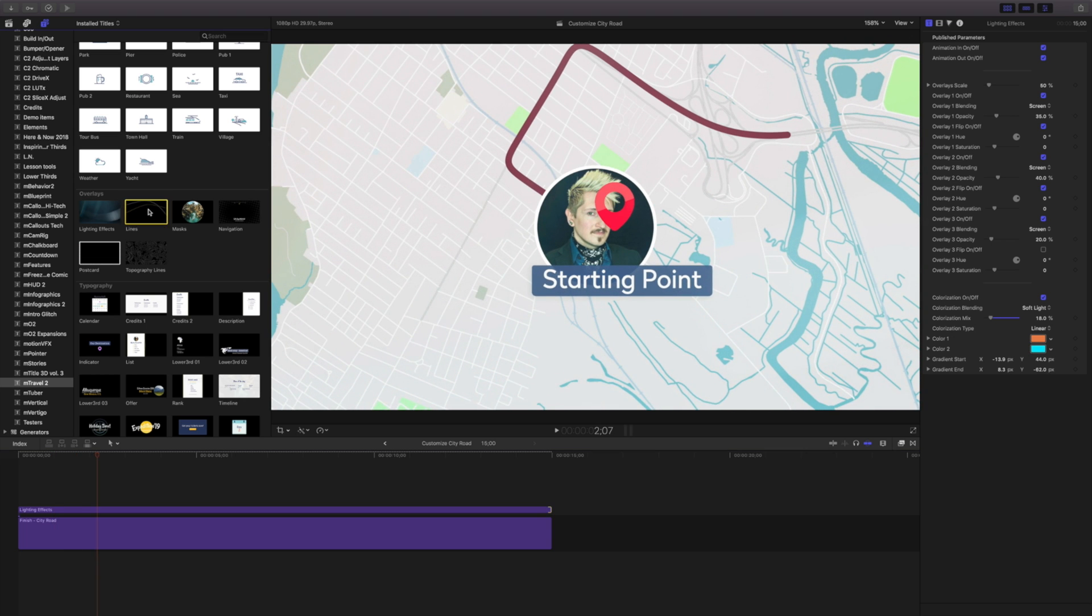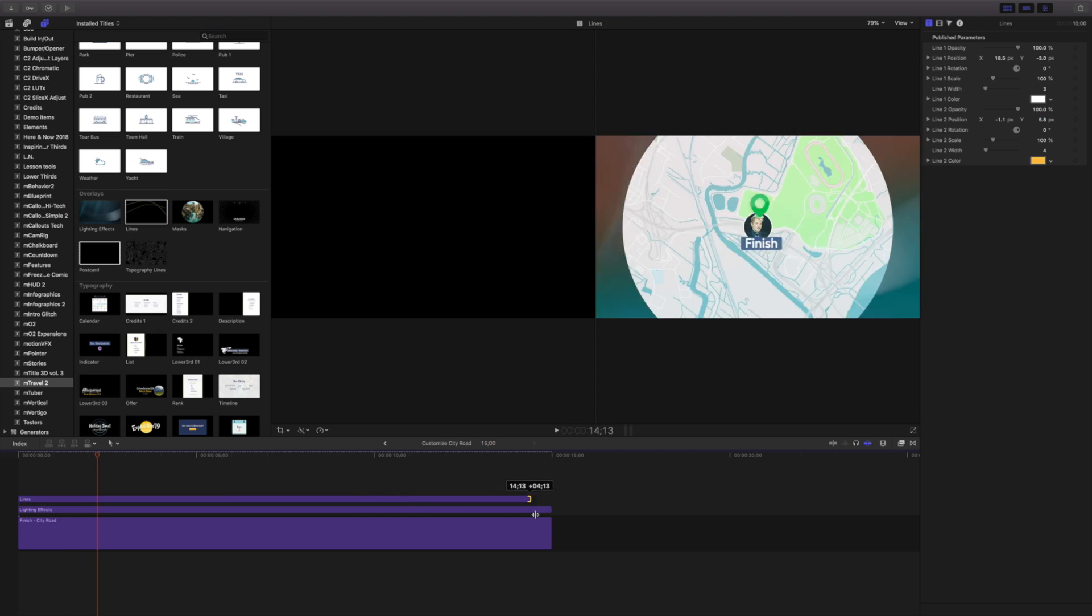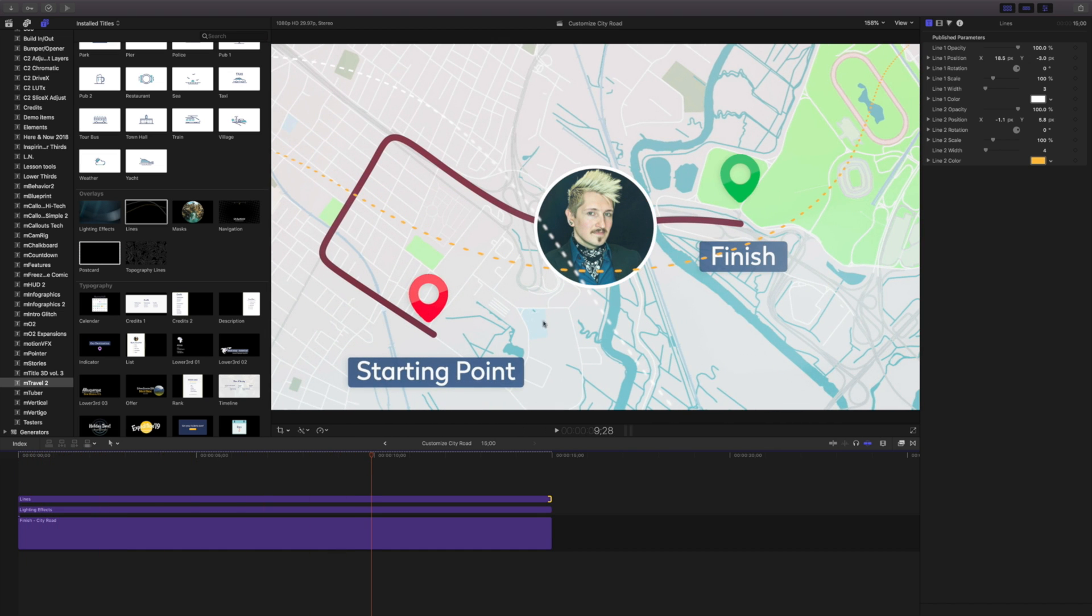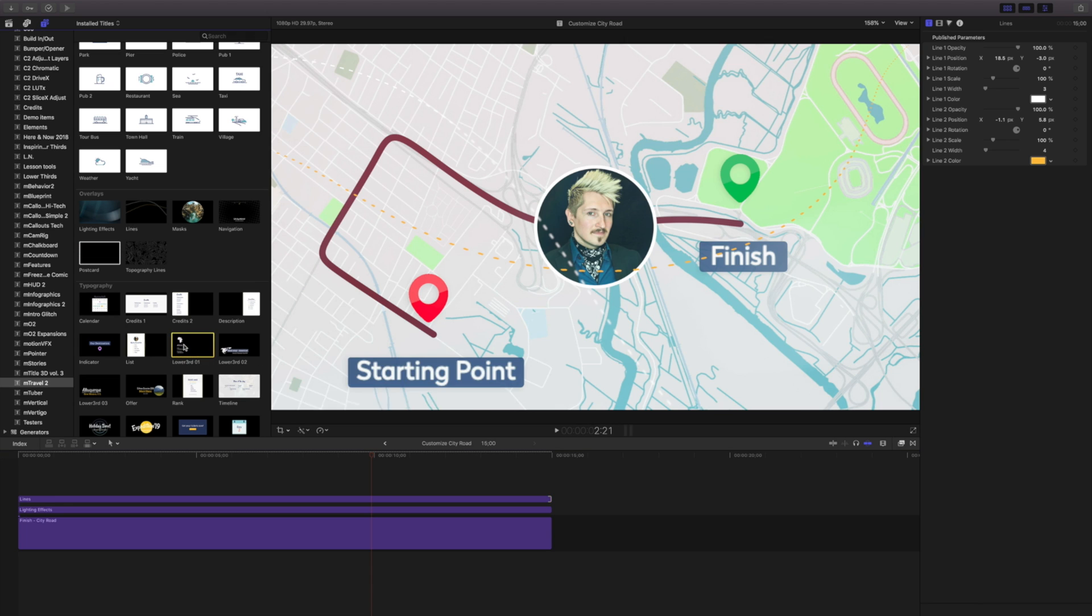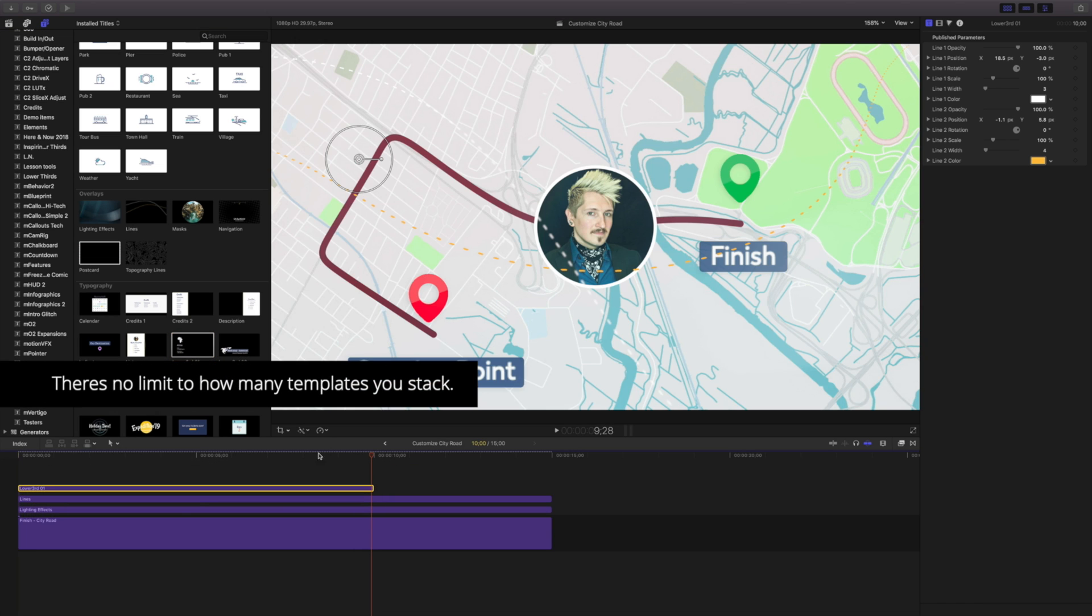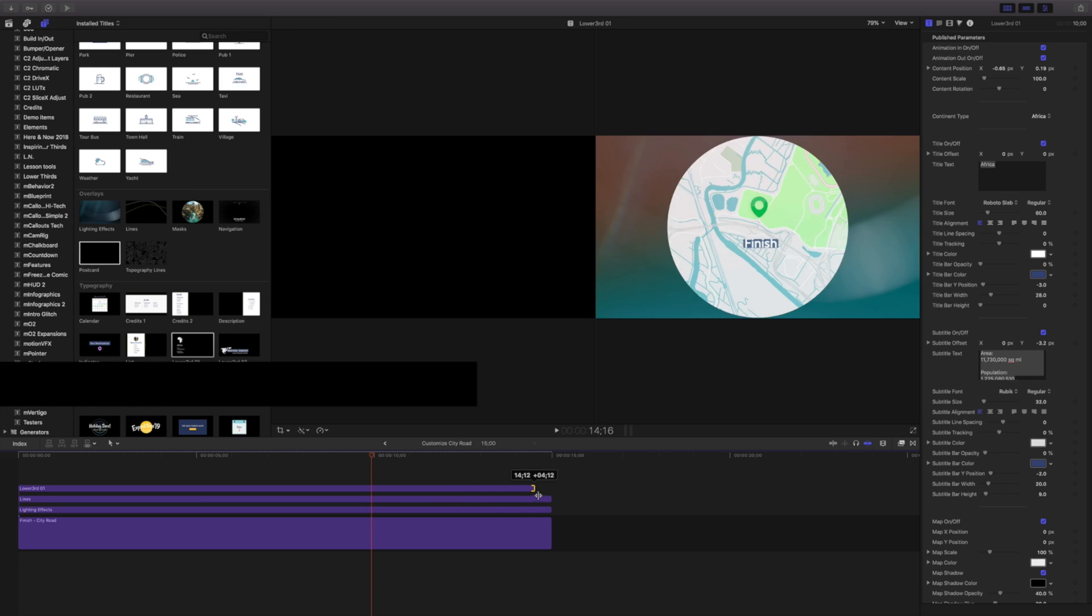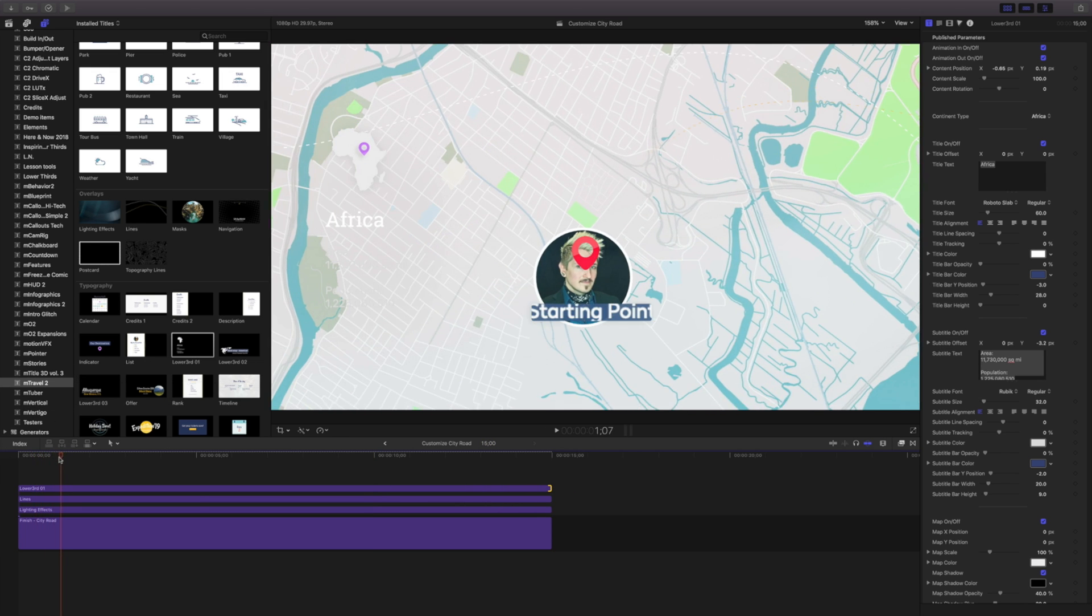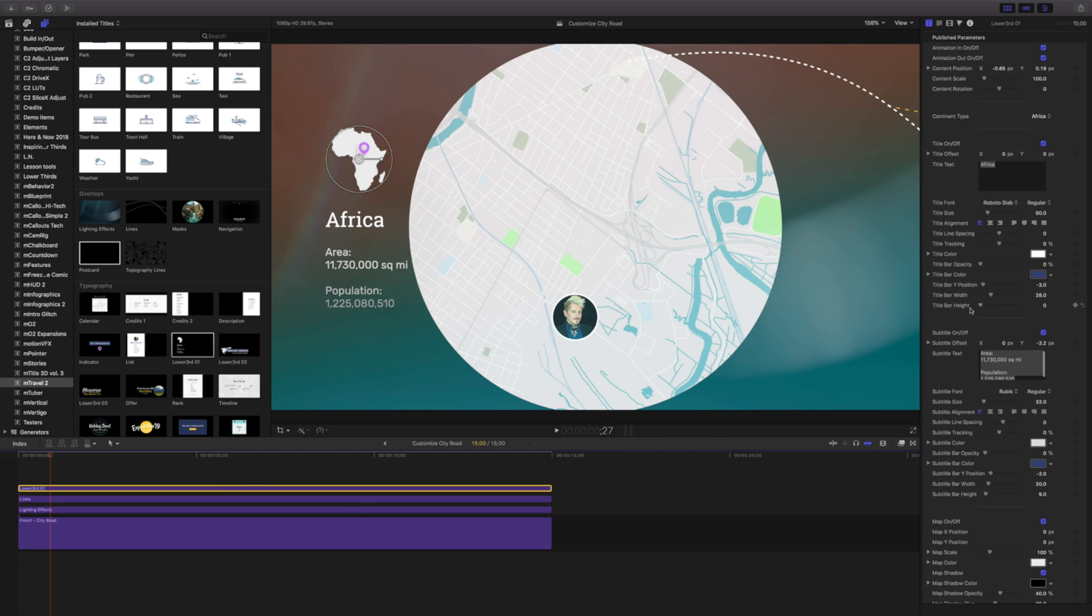Let's add these lines to this as well. And the last thing I'm going to do is add a lower third, 01, right on top. You can see I'm just stacking these one right after the other. We're going to take this one, this lower third 01.